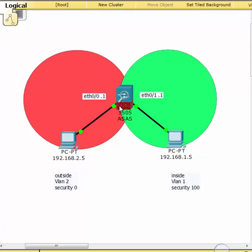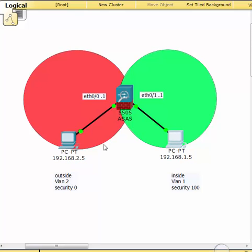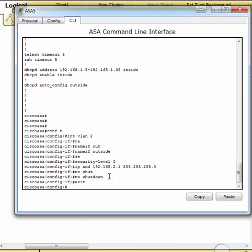Why use echo reply? Here's what's going to happen: if you ping from the 1.5 machine on the inside, it's going to reach the firewall at security level 100 and be sent through. It reaches the machine, which targets the 2.0 network. When it comes back using the echo reply, the ACL statement says: I'm coming from 2.0 and want to reach 1.0 - so it says okay, go ahead. That's why we use echo reply - to allow that return traffic.